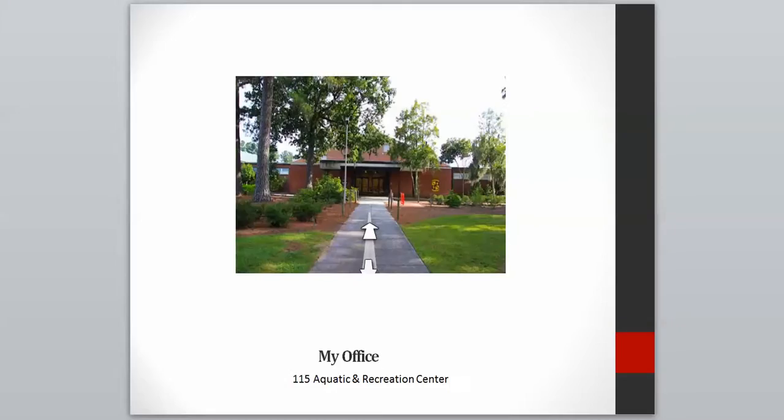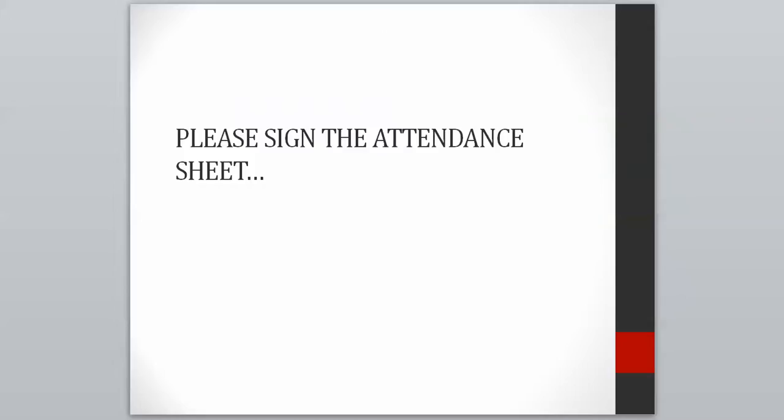My office is in the Aquatic and Recreation Center, which is the building right behind the library and right next to the Student Fitness Center. If you go in those front doors and turn to the right, you'll find the English department office, and my office is in there. I welcome you to come see me whenever you'd like.